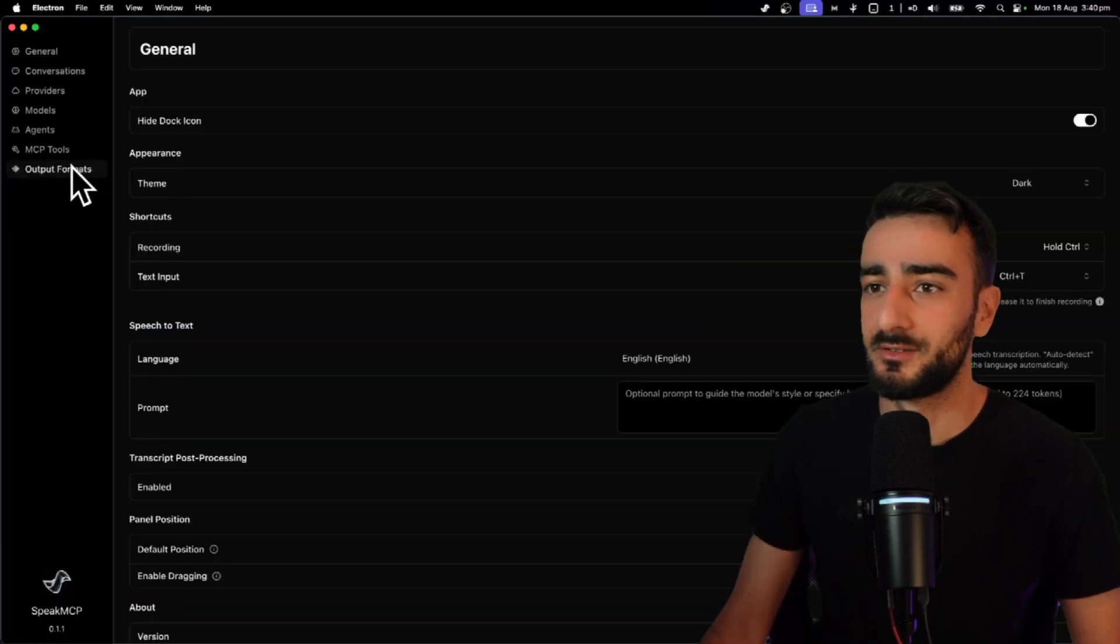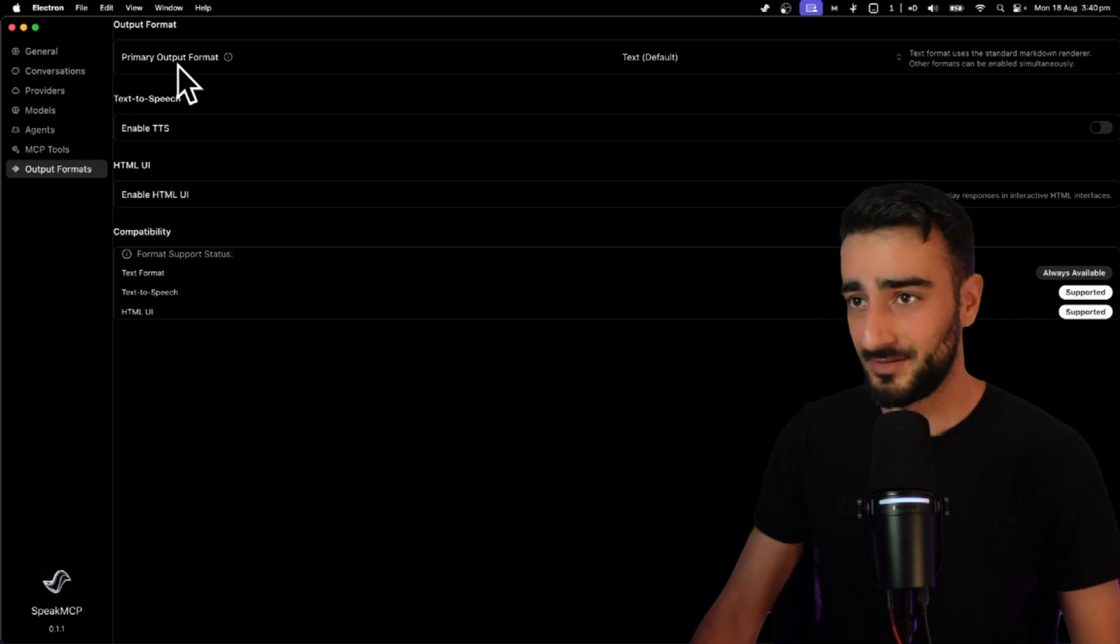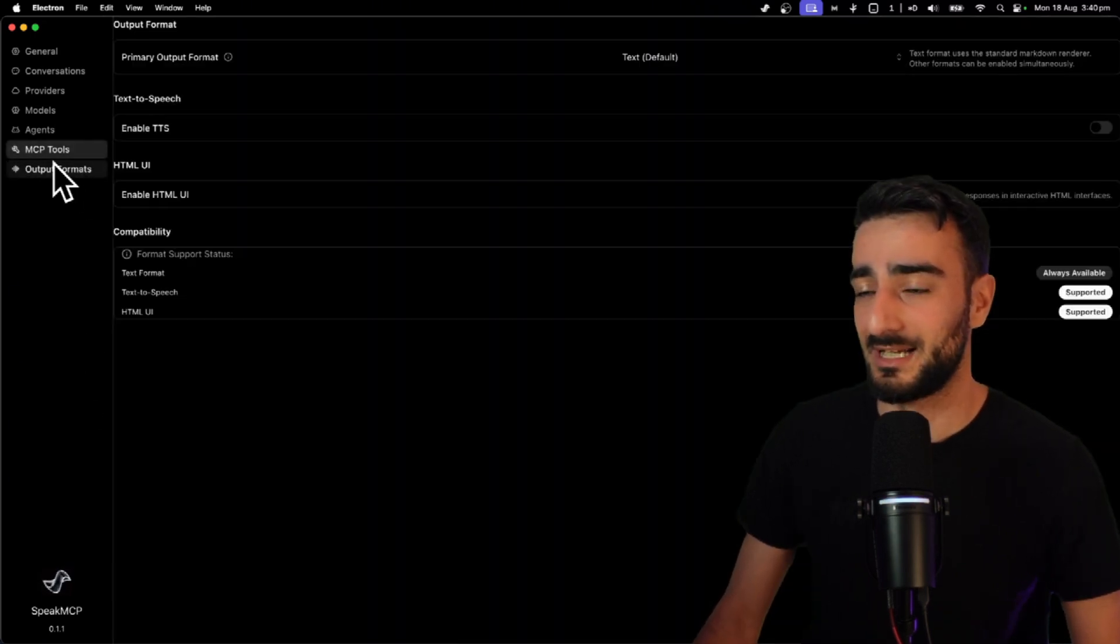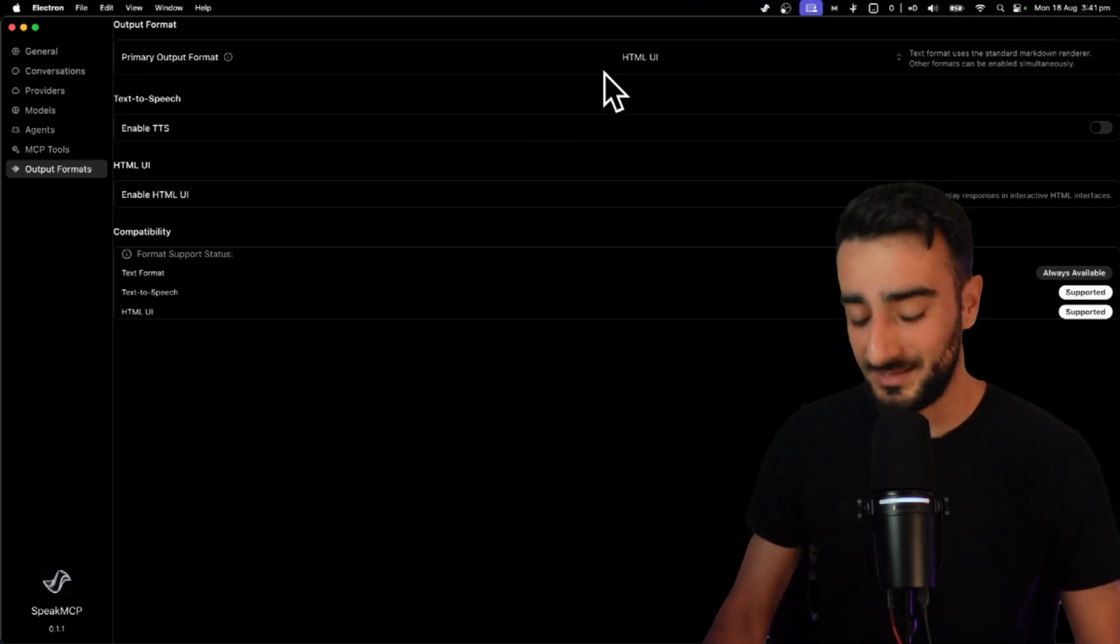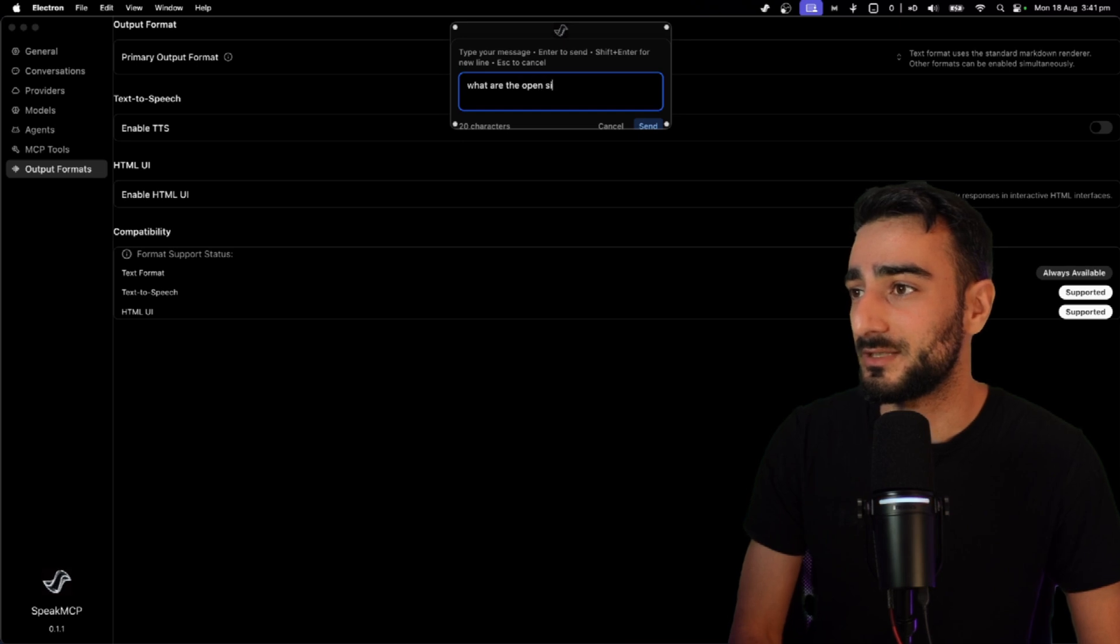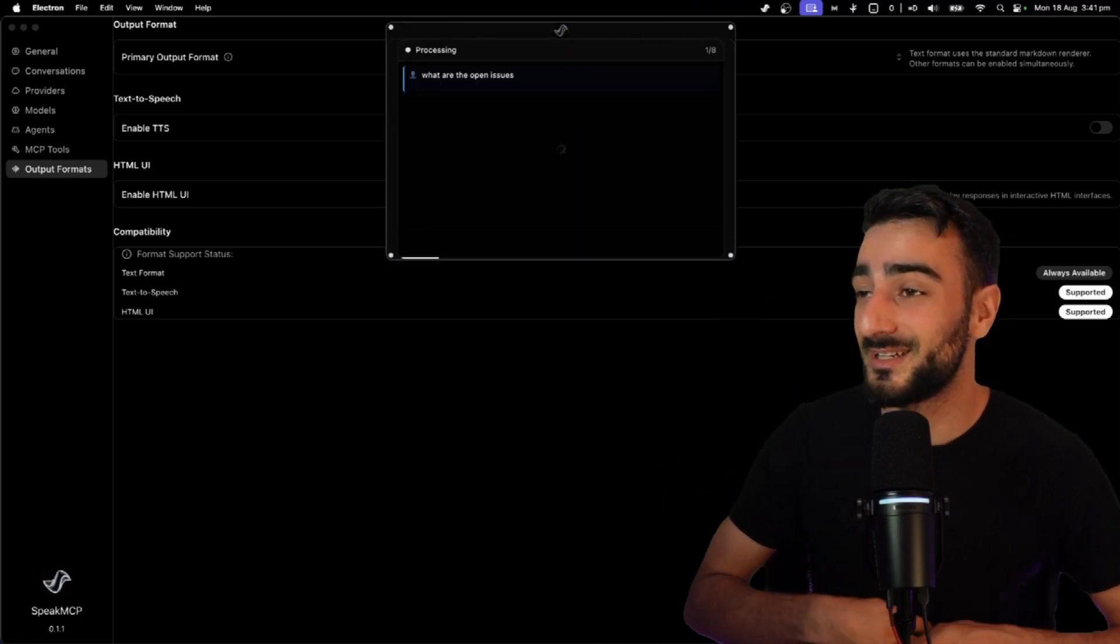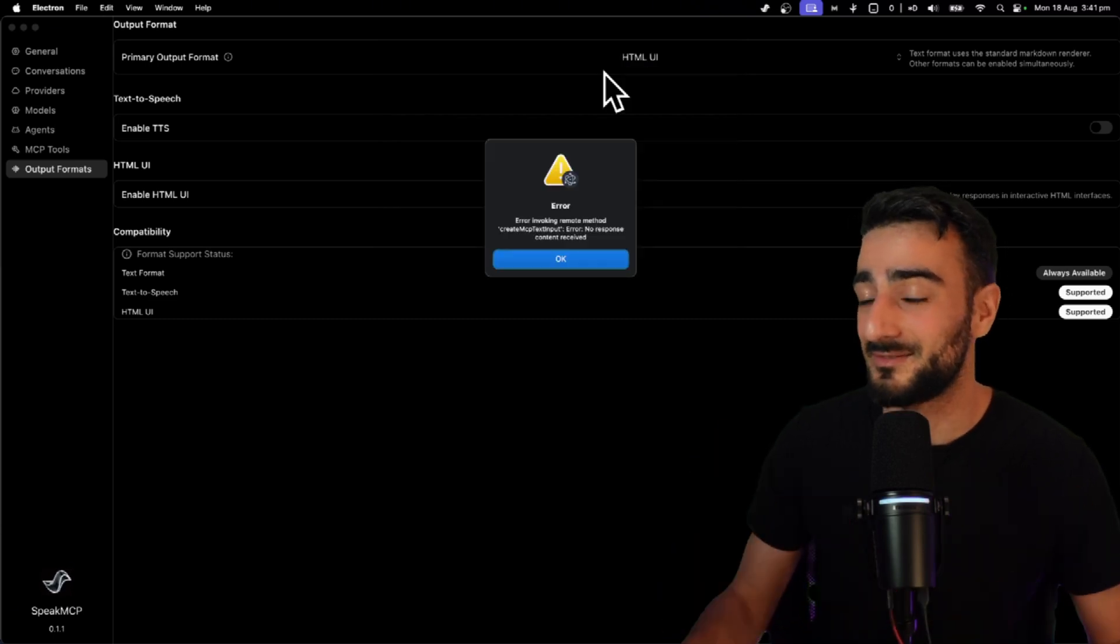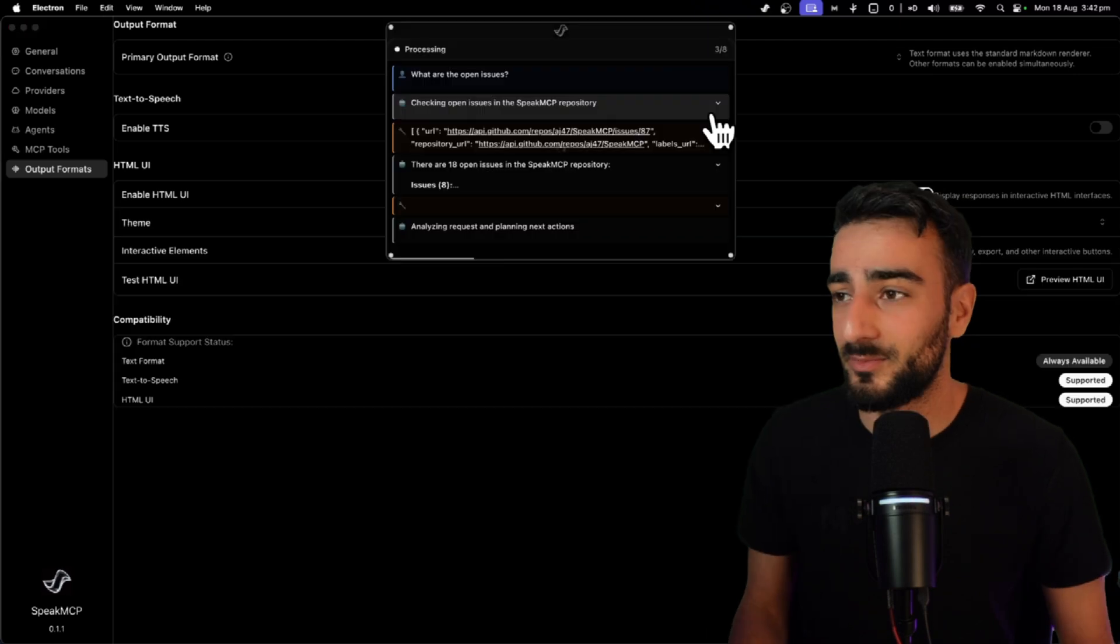Okay so look we have new output formats. This is new. As you can see here the styling isn't great. It's not got the padding that all the other ones have. Now I want to try the HTML UI output. This is a new feature we didn't have before. What are the open issues? So what I'm hoping here is we actually have HTML rendered in this output format. Okay it looks like we have some errors there. As you can see a lot of testing is required.